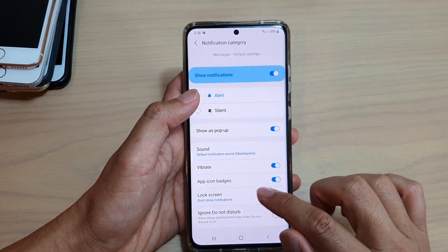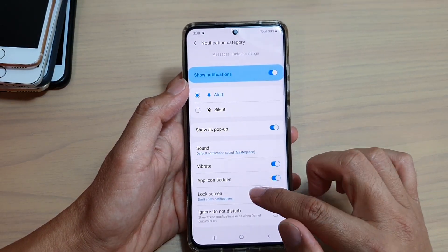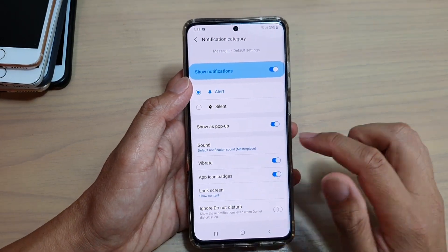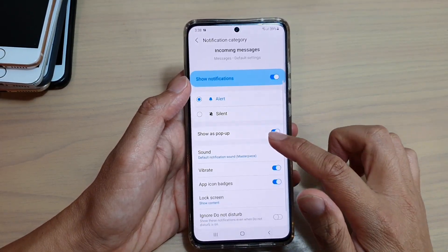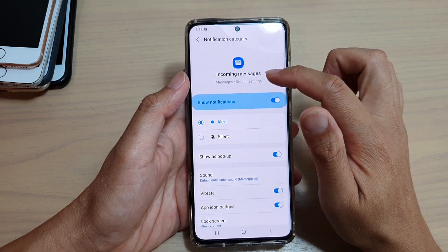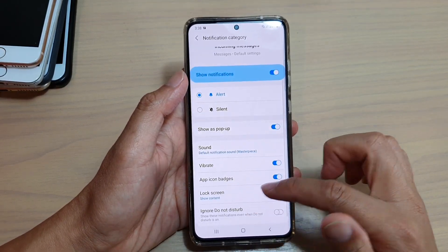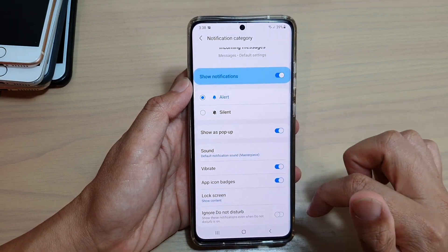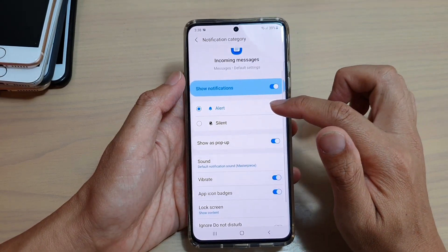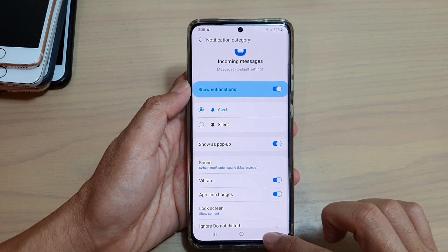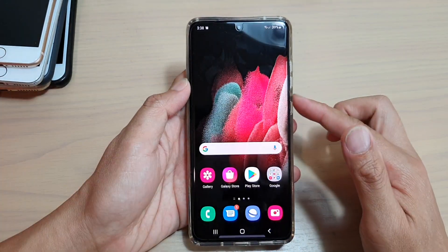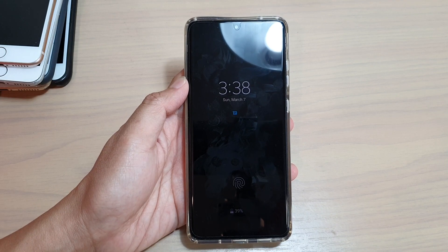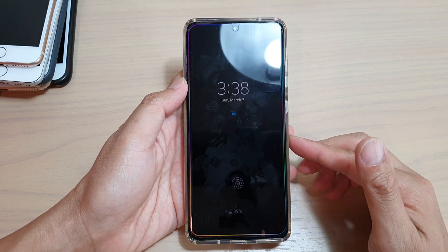Make sure it is set to 'Show content.' For incoming messages notifications, make sure it is set to show up as a pop-up and set to alert for incoming messages. Give that a try and you should be able to keep the edge lighting working.